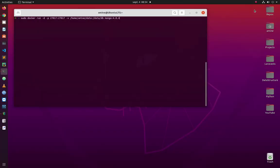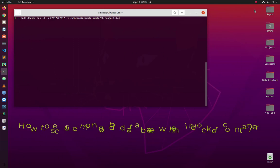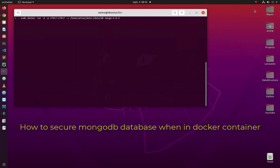Hello YouTube and welcome to another MongoDB tutorial. In this video I will show you how to secure MongoDB when in a Docker container. Are you ready? Let's get started.